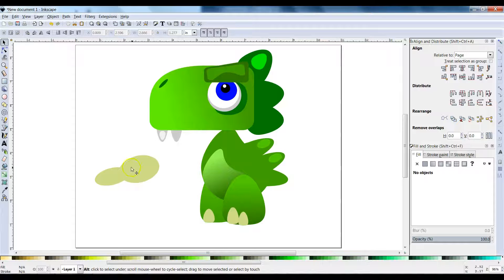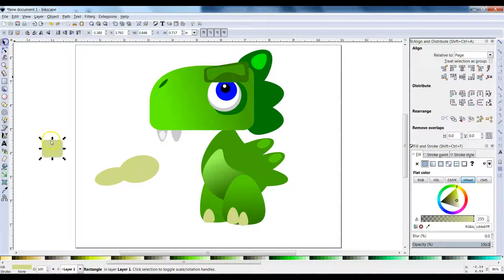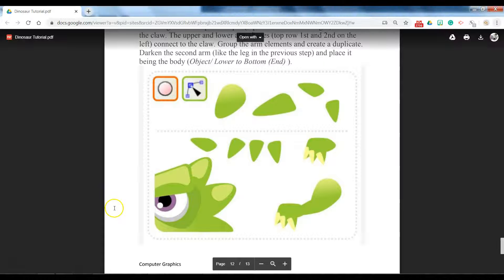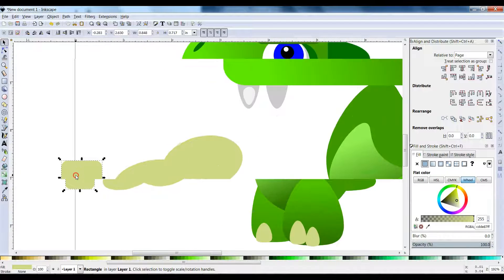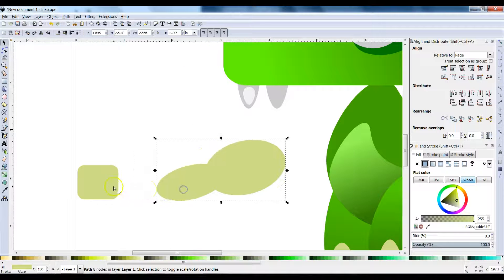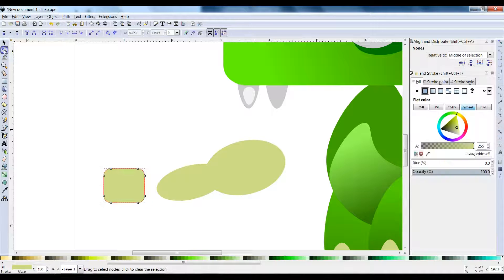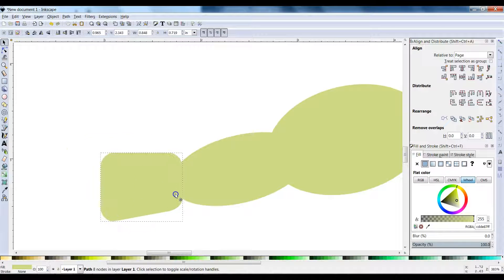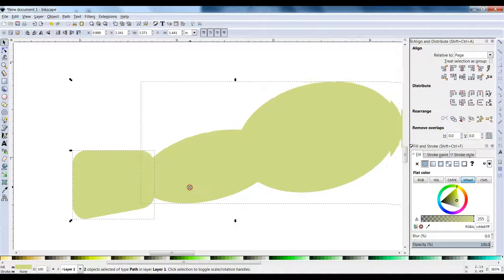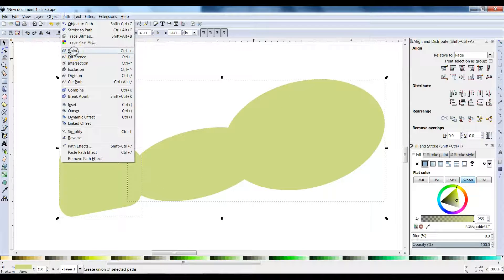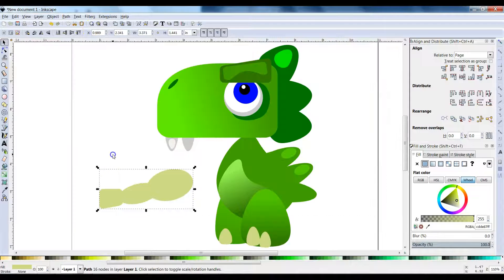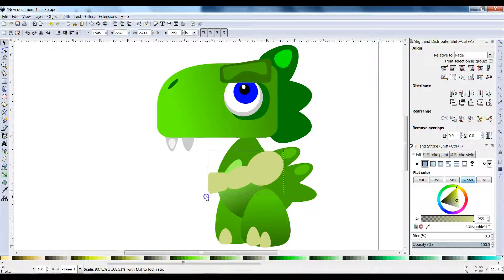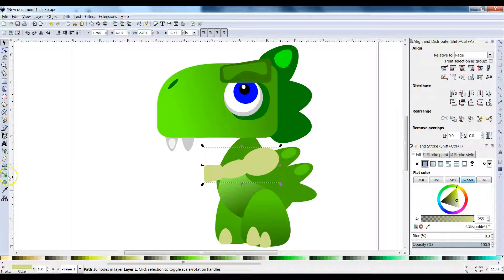We're going to make this shape using a little rectangle. Path > Object to Path, node editor — bring these two nodes up. Now move this on top, select both shapes, and go to Path > Union. The union combines them into one shape just like that. That's your arm — make them buff if you want — and that gets a gradient.